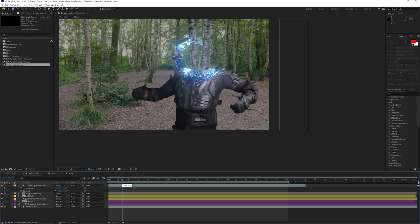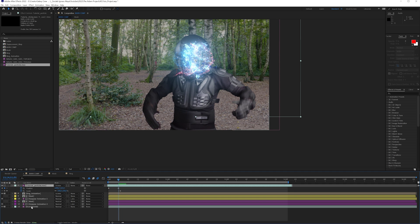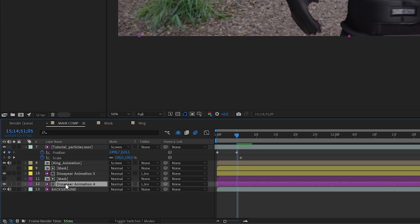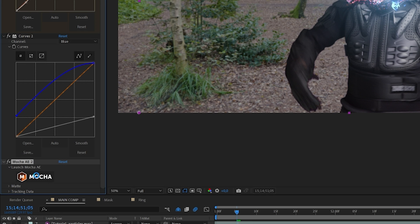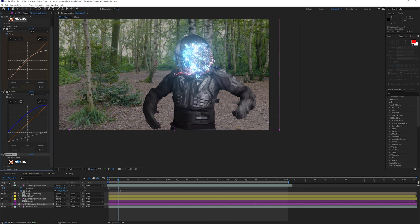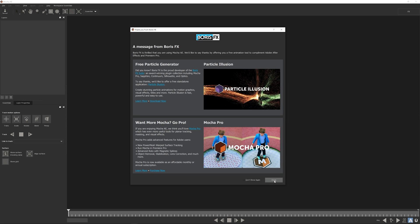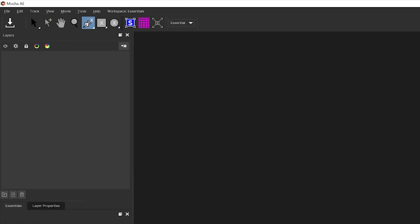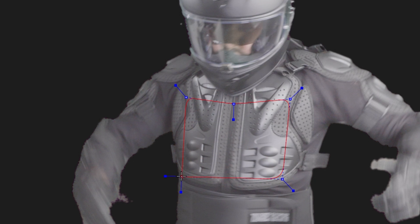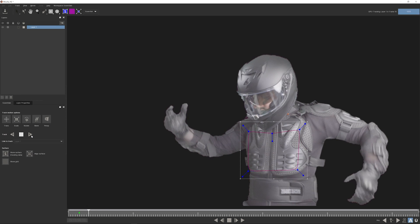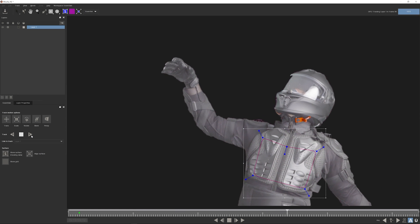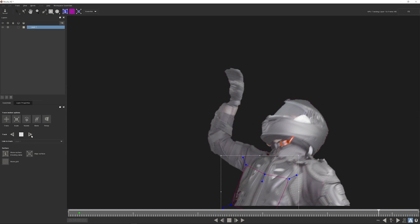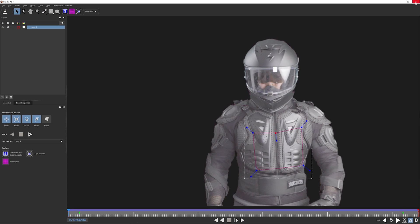One more thing we need to do is choose our original clip and add the effect Mocha AE to it — that's a free plugin that comes with After Effects. Click on that and we can now planar track our footage. I found this is a really fun addition to track your particles onto your body while it's moving — it gives that extra little bit of detail. Just select the body part and then track it forward.